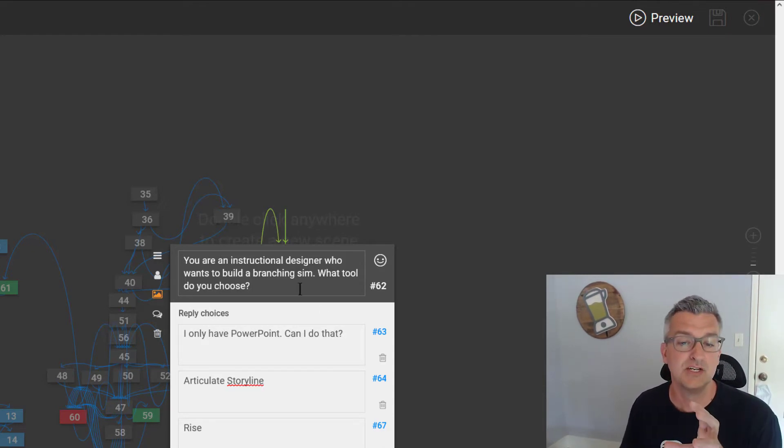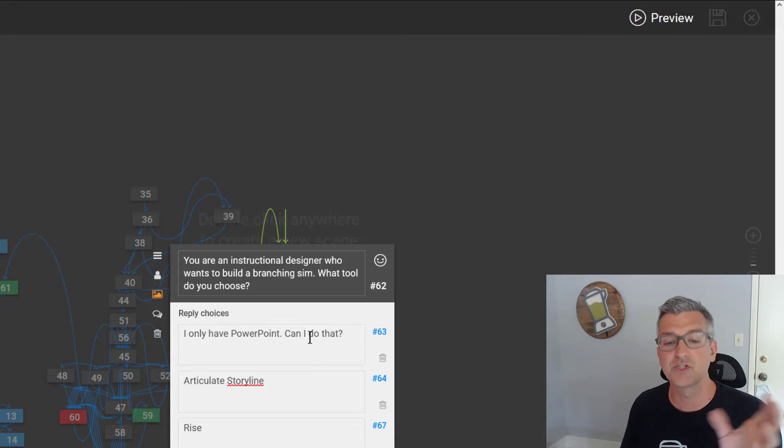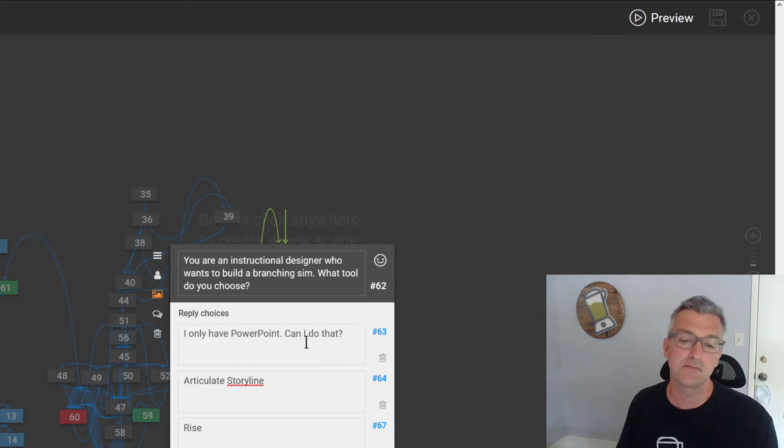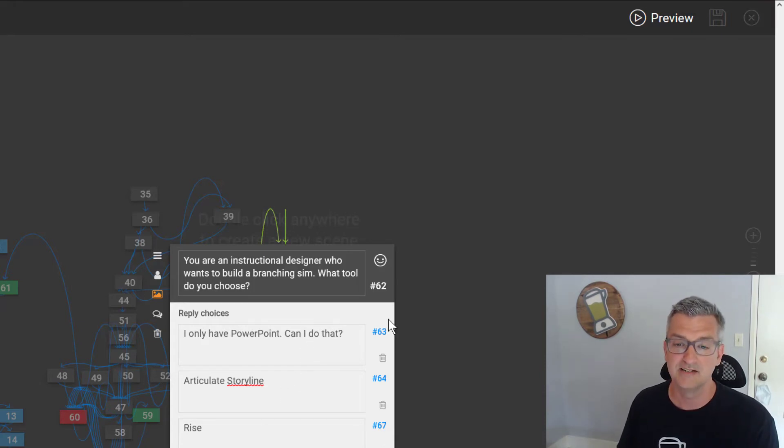What tool do you choose? So we have different choices: PowerPoint, Storyline, Rise, and BranchTrack.